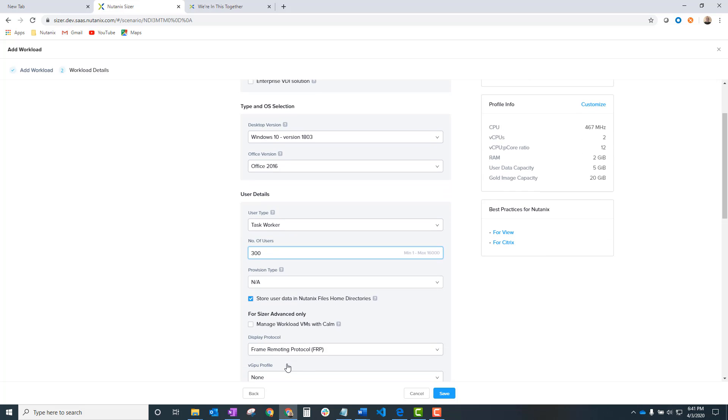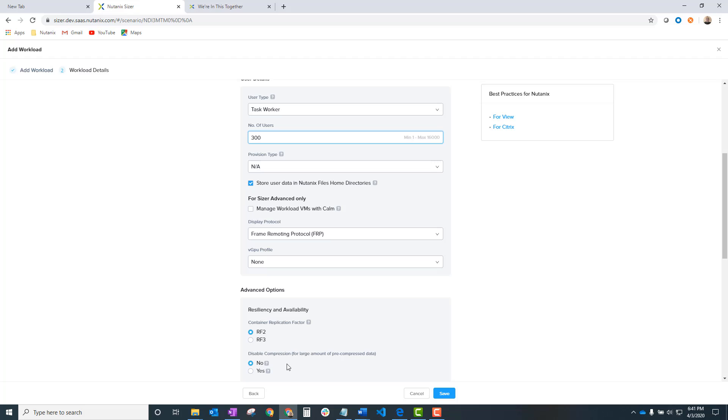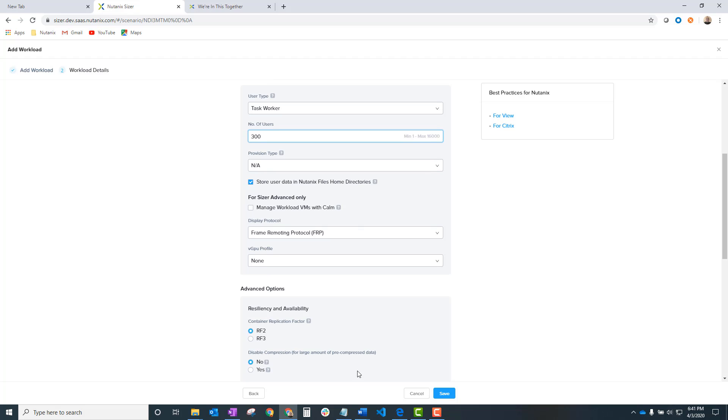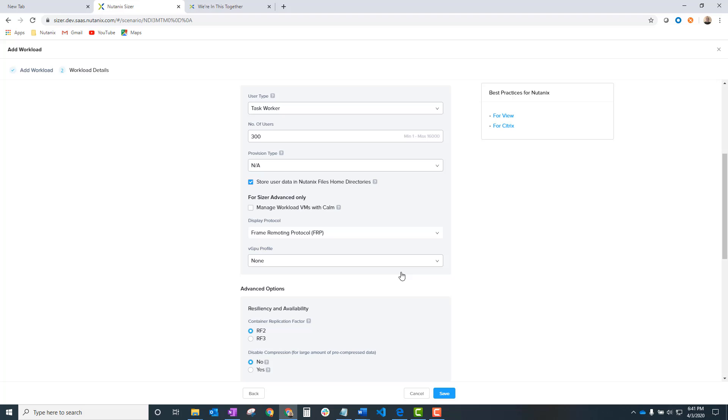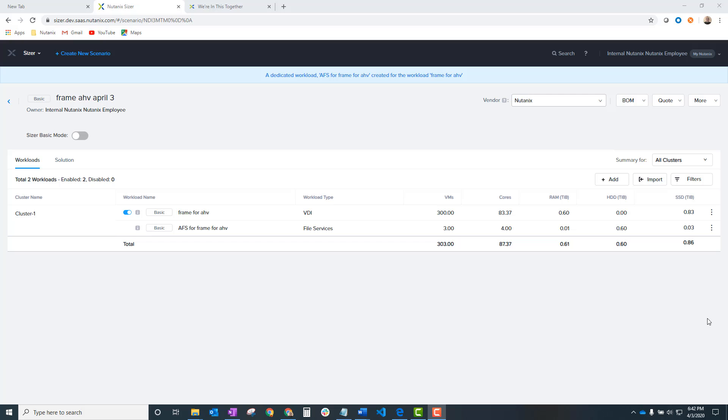All the other things you're used to with Sizer. Just going to let it go here. We've got the right display protocol here. And we just go ahead and save. And so, yeah, we've got our workloads sized.